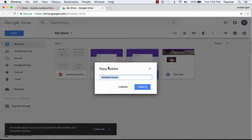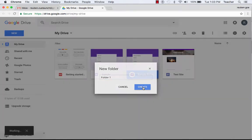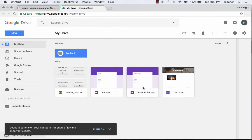And I title it, click on Create, and I now have a new folder.